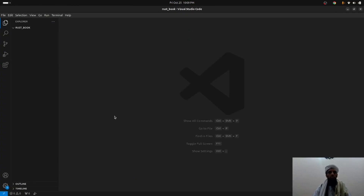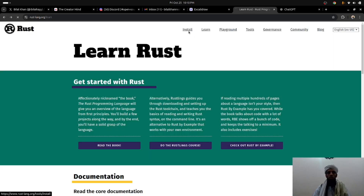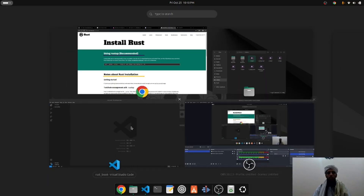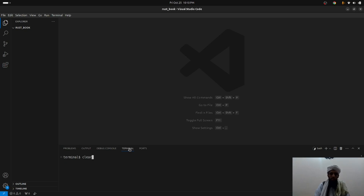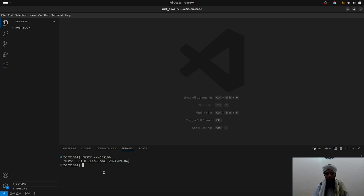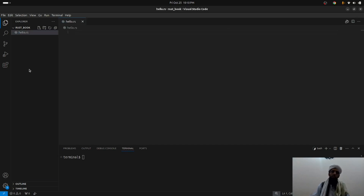Let's go to Visual Studio Code. If you haven't installed Rust, go back to the website and install it using that one-line command. I've already installed it. If you want to check whether it's installed, you can run the rustc --version command and you'll see the installed version. Now let's write the first Hello World program — create a file called hello.rs.